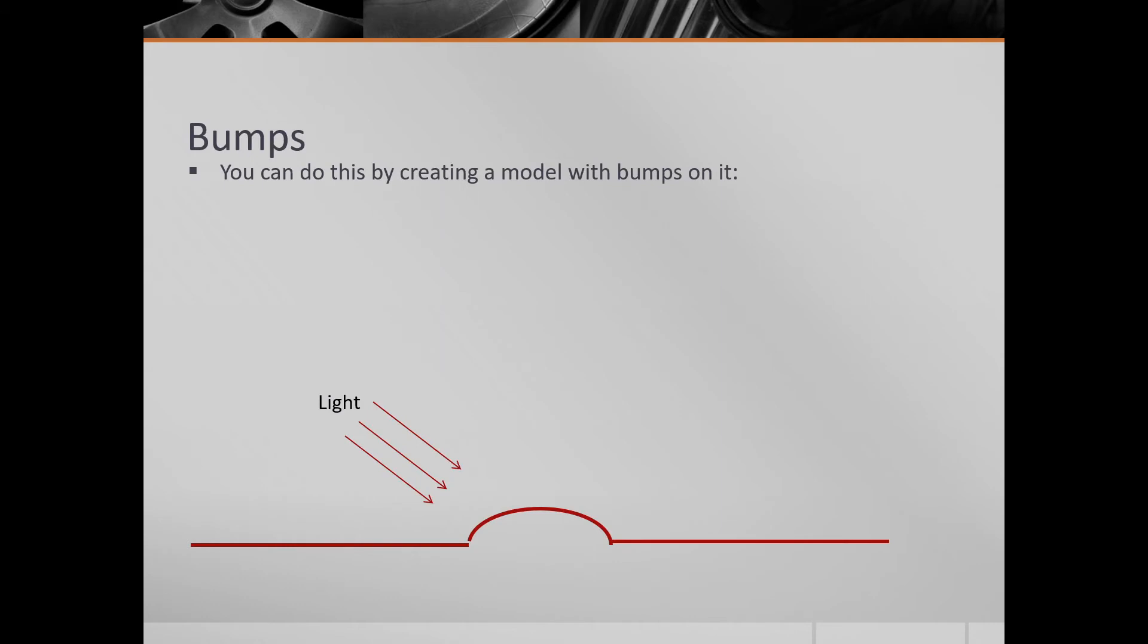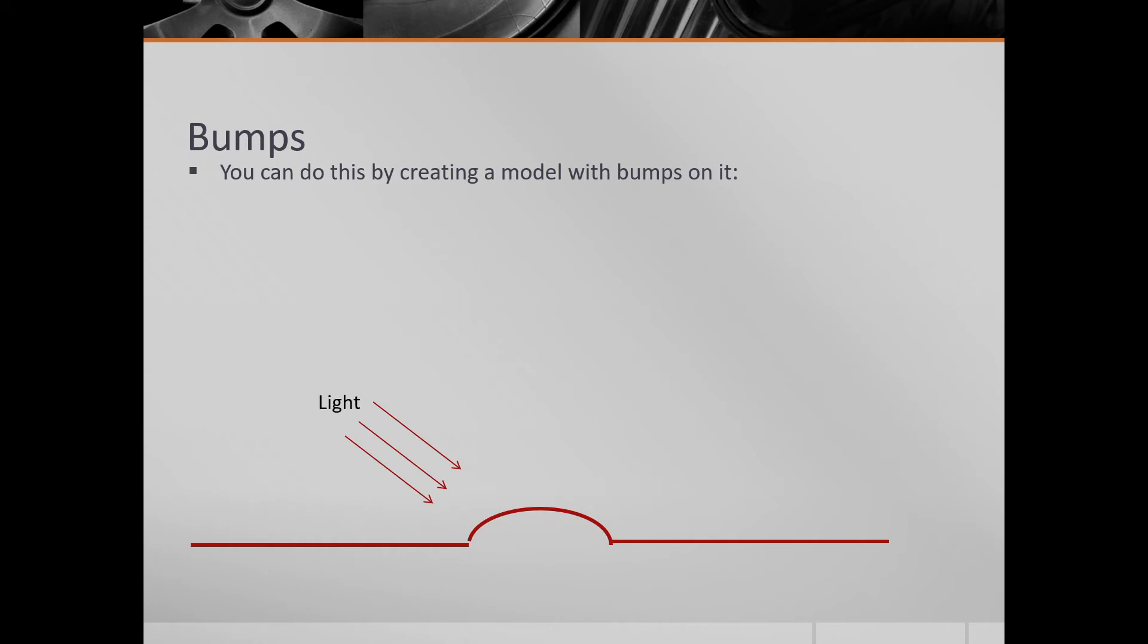So this diagram here shows how if you've got a model here, this kind of line across the bottom, just imagine that's a flat surface, and we've got a bump. And the light's coming out of this bump from an angle. And that's going to reflect off that bump differently depending on where it hits the surface. And we know how that's going to reflect.